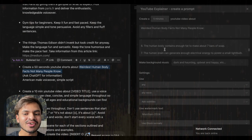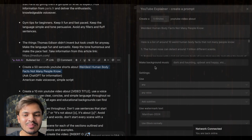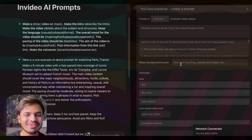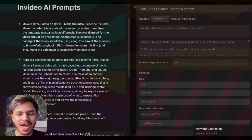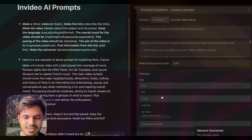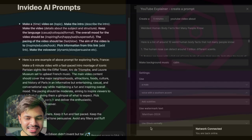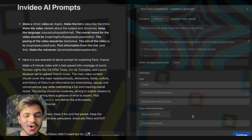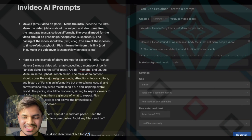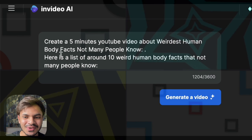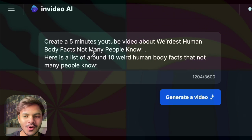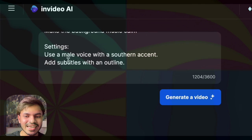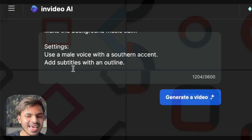It will generate a video based on those 10 facts only. Next we have background music — we don't need to manually type the mood, we just select a theme, for example calm music. For the settings we select a male voice with a southern accent, and add subtitles with an outline. Then we click continue and it automatically writes the prompt: 'Create a 5-minute YouTube video about weirdest human body facts, here are the 10 facts, background music calm, use a male voice with a southern accent, add subtitles with an outline.'